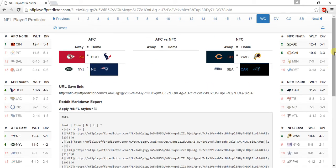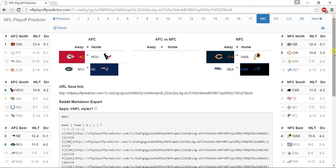In the wild card round, for the AFC, I have the Kansas City Chiefs beating the Houston Texans, and the New England Patriots beating the New York Jets. For the NFC, I have the Chicago Bears beating the Washington Redskins, and the Carolina Panthers beating the Seattle Seahawks.